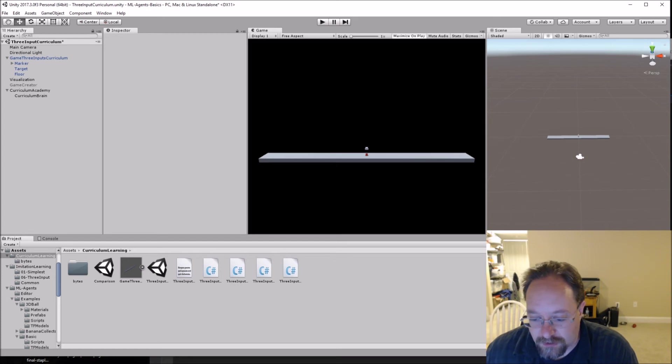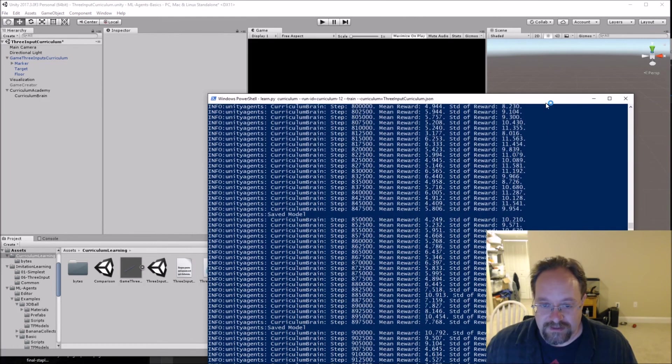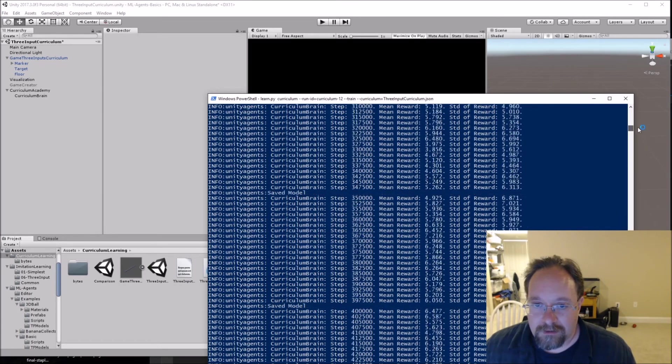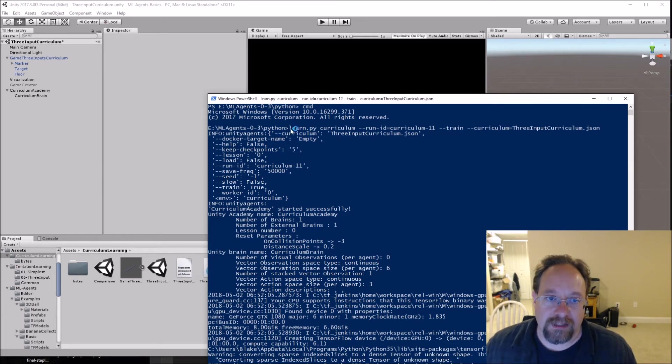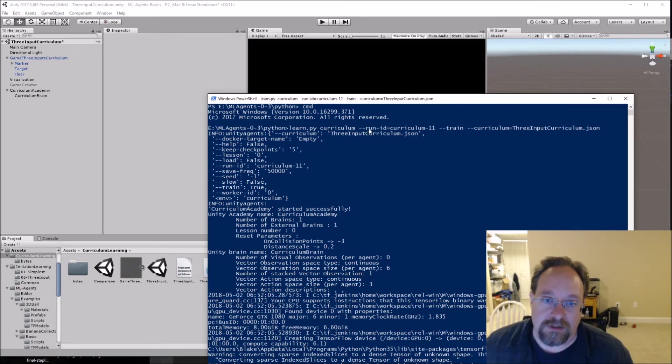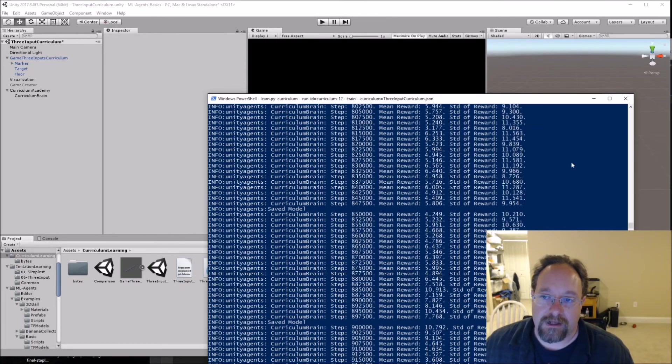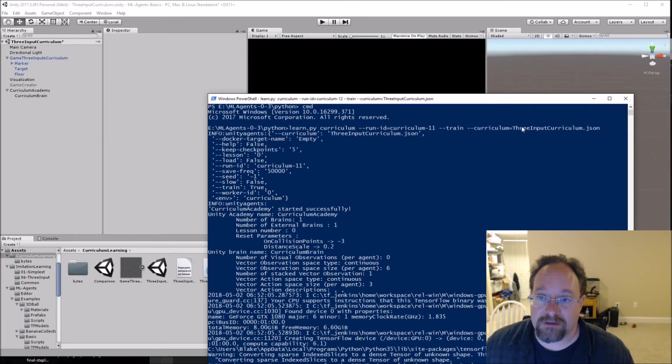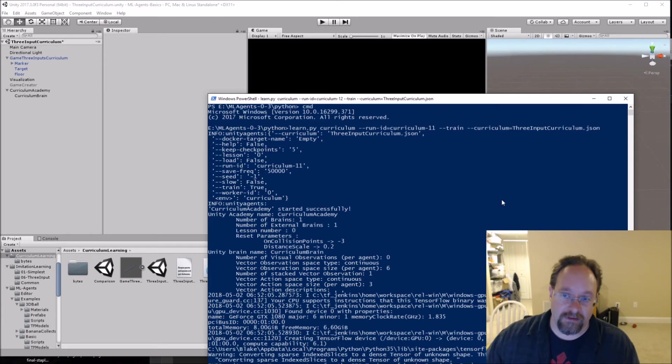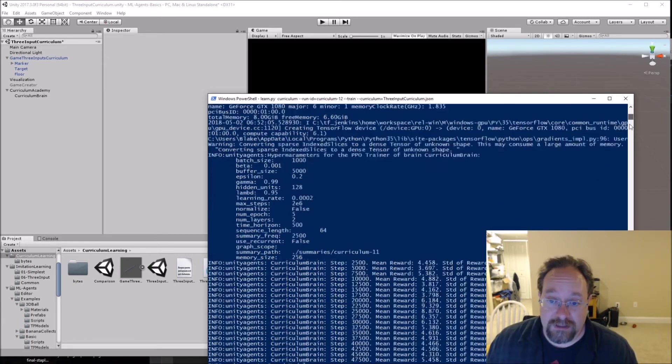So once you have done all that, and I have one of these guys running right now, so I'll show you the command line. So again, learn.py, curriculum, that's the name of my Unity project. So run ID is curriculum 11, and in this case, dash dash train. I'm training it like anything else. And then the curriculum is three input curriculum.json. So I got to pass that JSON file in there and says, hey, here's all the curriculum parameters. And it just kind of goes, really.